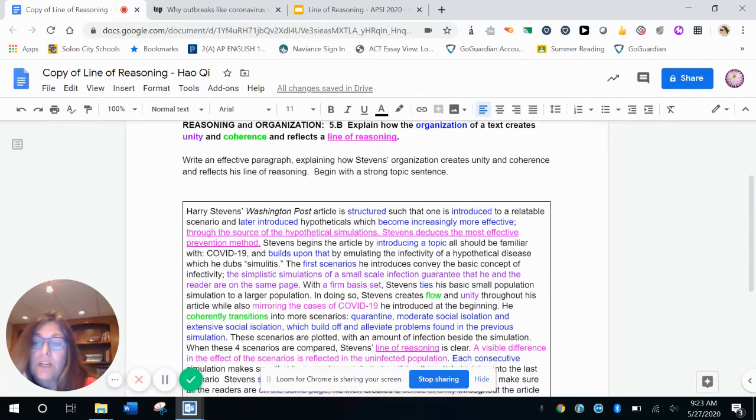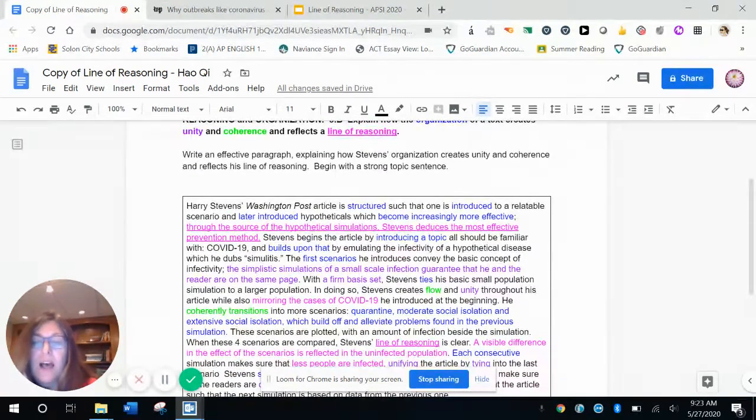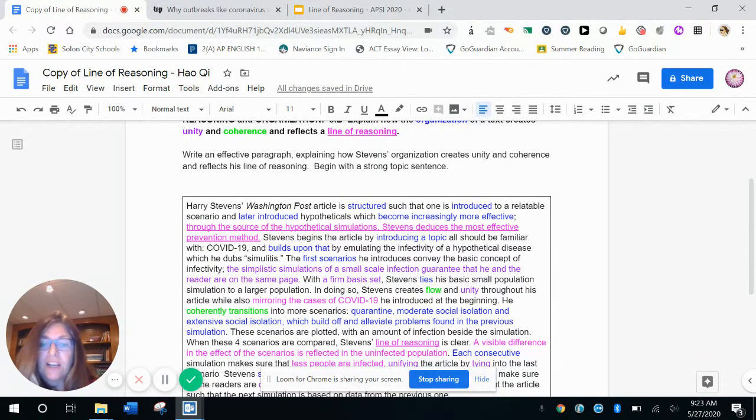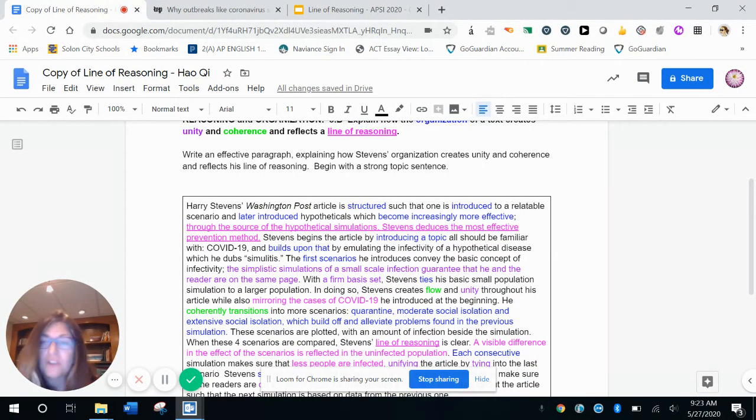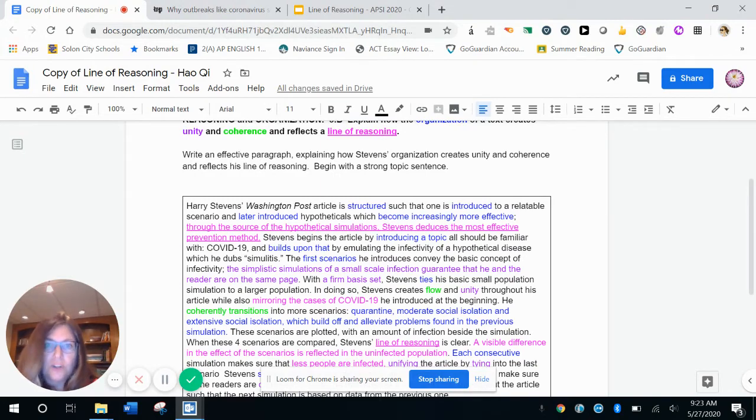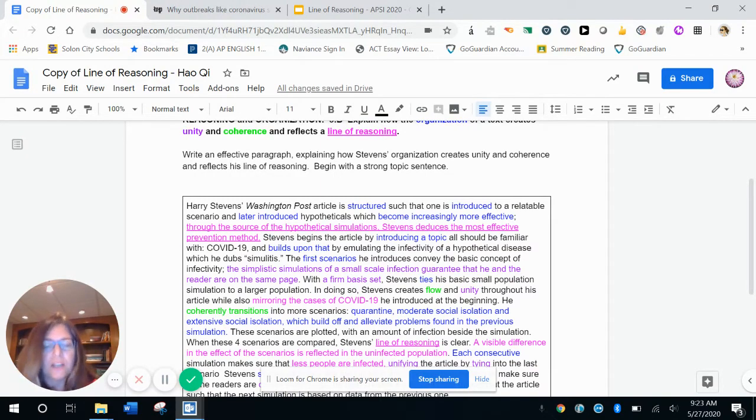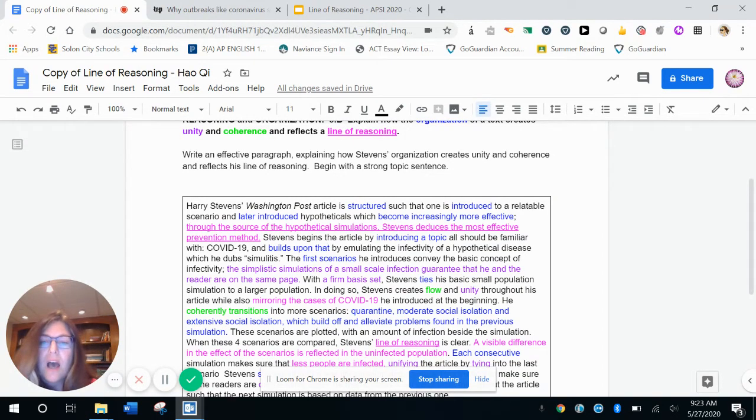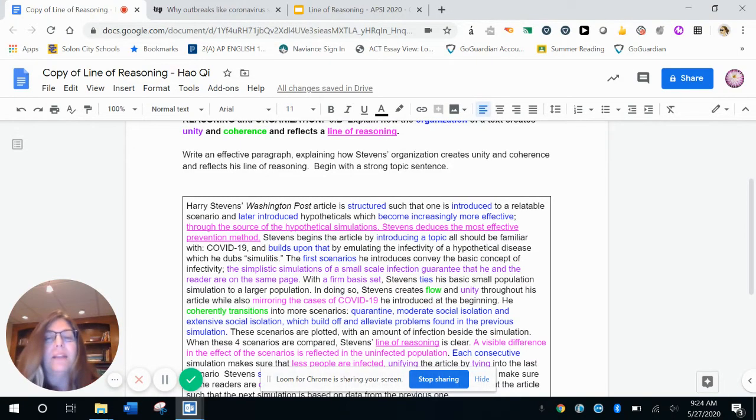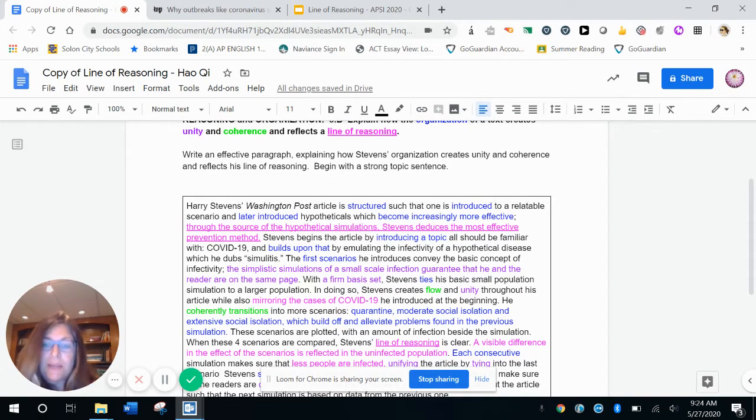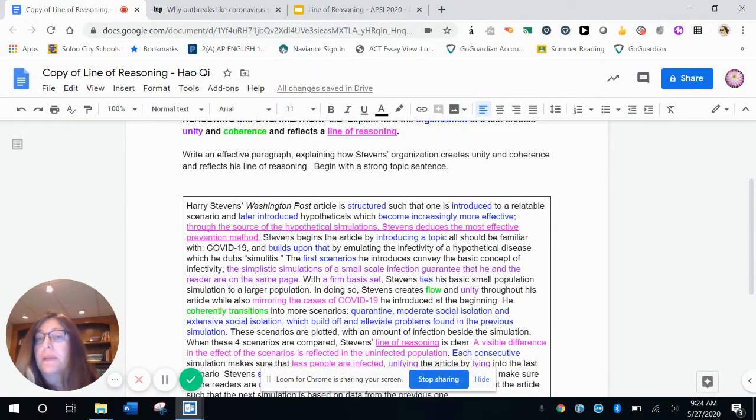Then he gets into some of the unity, right? The simplistic simulations of a small scale infection guarantee that he and the reader are on the same page. So that language there on the same page, he's building unity. He used those easy color coded dots first. So then you'd be like, okay, I understand what's happening because if you didn't have that understanding, then how was he going to direct you through the line of reasoning? Similarly with a firm basis set, right? We have that firm unity between the reader and Stevens. And so he can continue Stevens ties another organization word, his basic small population simulation to a larger population. So here's how that connection is being made.